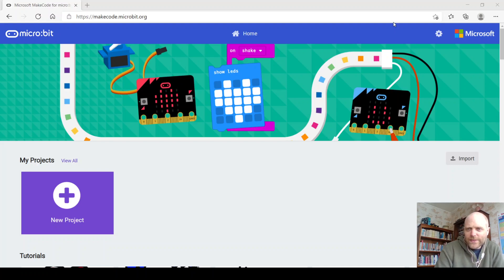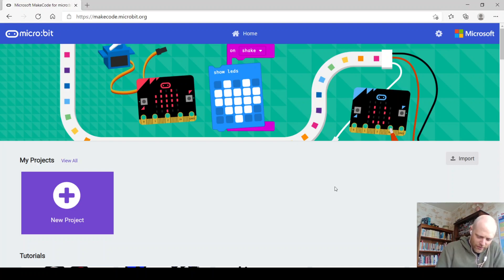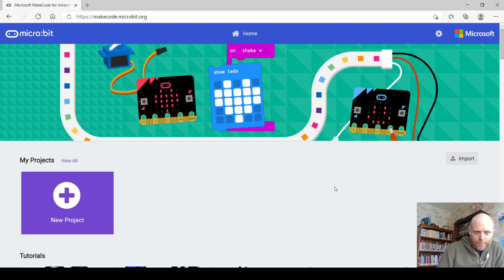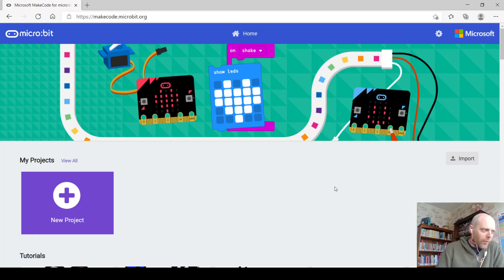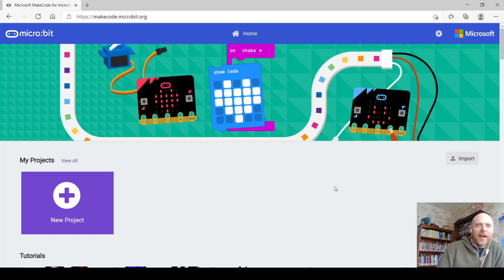Good morning Microbites, and welcome to another session. In today's session, we are going to be creating a game for the microbit. We are using makecode.microbit.org. I'm working from home, so you might hear my children from time to time.